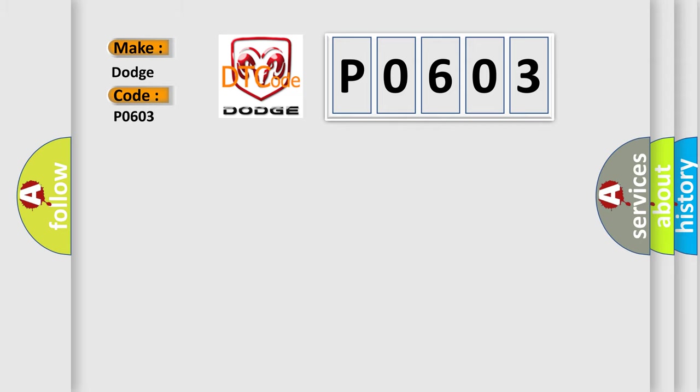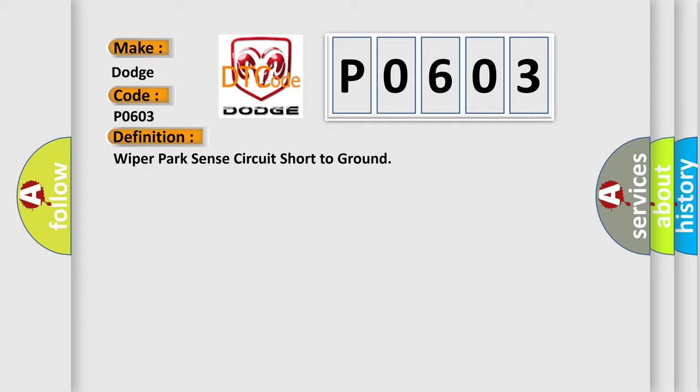The basic definition is WIPER PARK SENSE CIRCUIT SHORT TO GROUND.